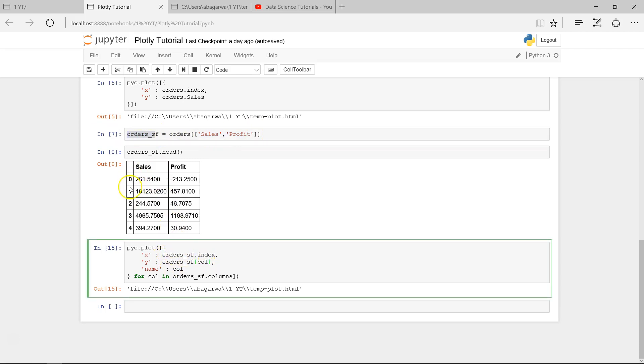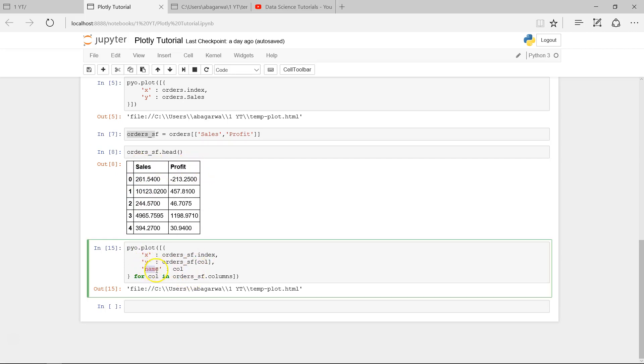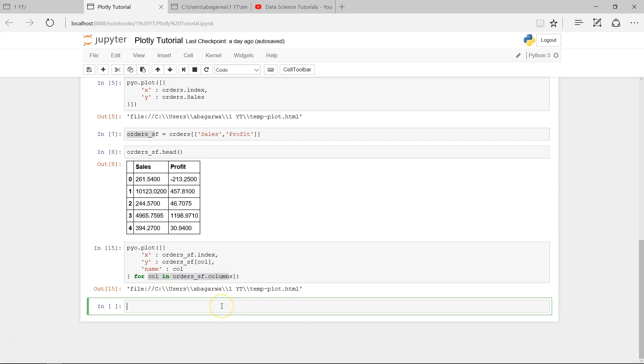We get the index, which is this, and y is the column name, which is this. Then we provide the legend as the name of columns, and we got the columns by using list comprehension. We used that in the previous video.